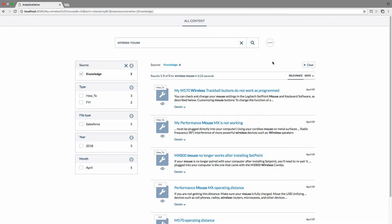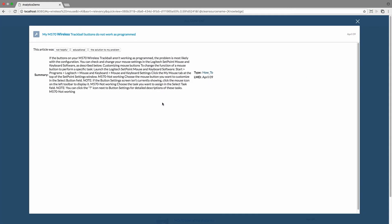So what I've done here is I've built a custom quick view for my knowledge articles, and in that quick view I have put a few buttons which allow the reader to indicate if the article did not help, if they learned something from it, or if it actually solved a problem.